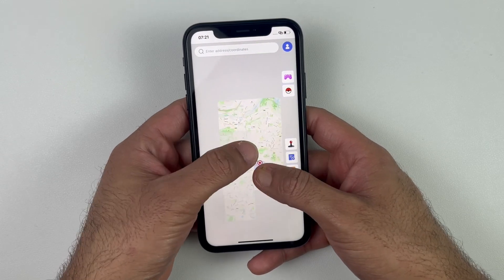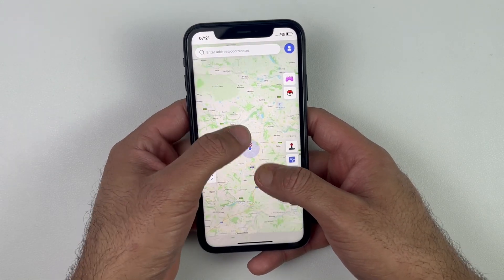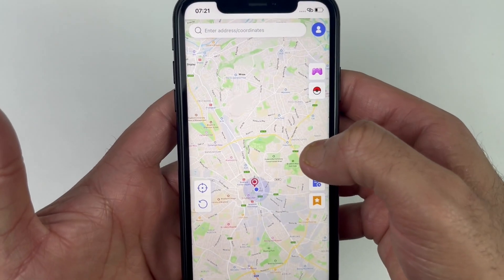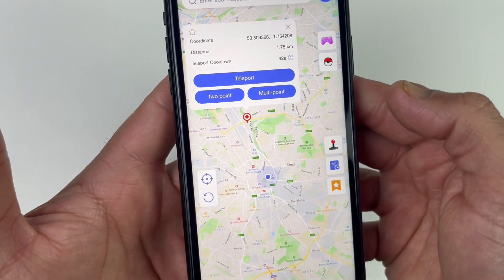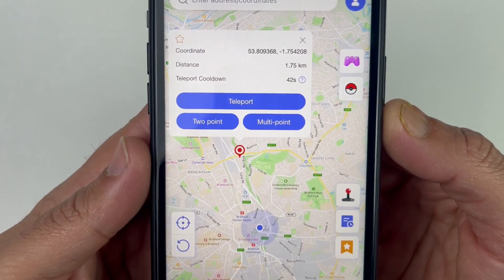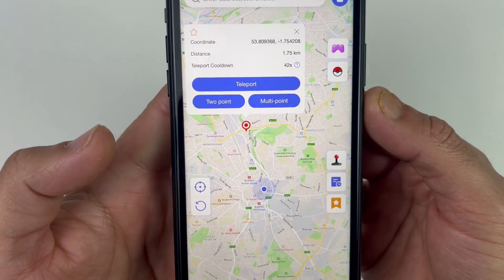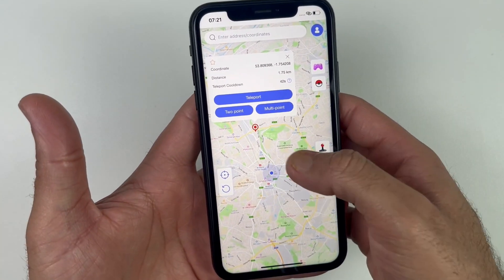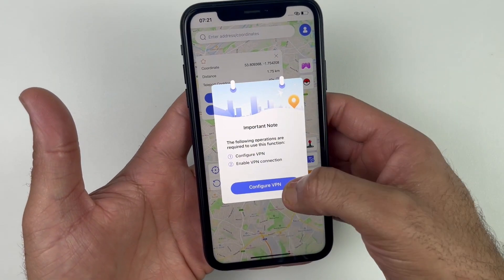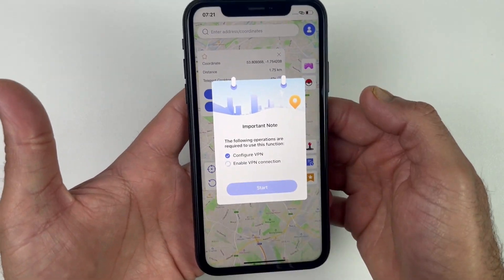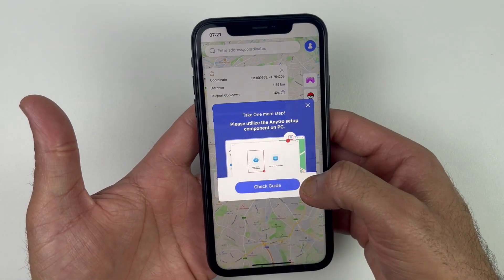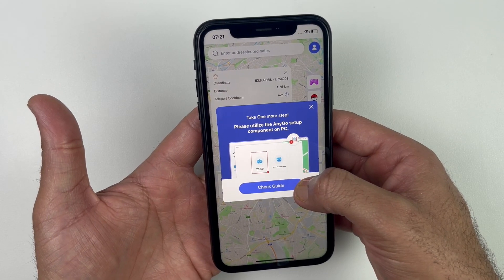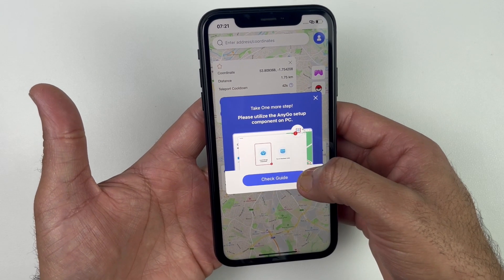Now let's quickly change the location. Keep in mind this iOS device is running iOS 18. Click on any location where you want to travel or make a real-life movement — I will simply click on a location and click Teleport. Hopefully it will work, but if it doesn't, don't worry — let's fix that.